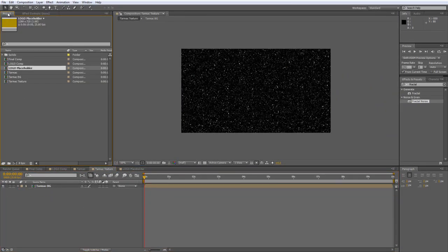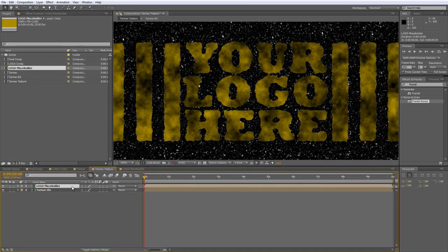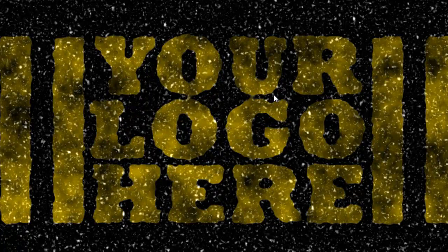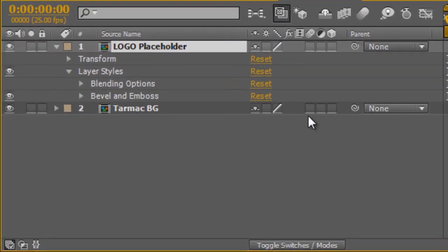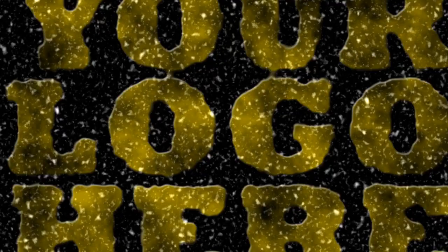Grab the Logo Placeholder we just created and drop it on top of the Tarmac background layer. It doesn't quite look like it belongs yet, so right-click on the Logo Placeholder, go to Blending Mode, and select Add. That allows all the bright points from the texture underneath to come through, which automatically adds that textured look. The darker areas of the logo now look worn out, showing more of the texture through them. Also right-click on the Logo Placeholder, go to Layer Styles, and select Bevel and Emboss. Turn down the depth to 1 — that gives a subtle feeling of thick paint on a tarmac surface.